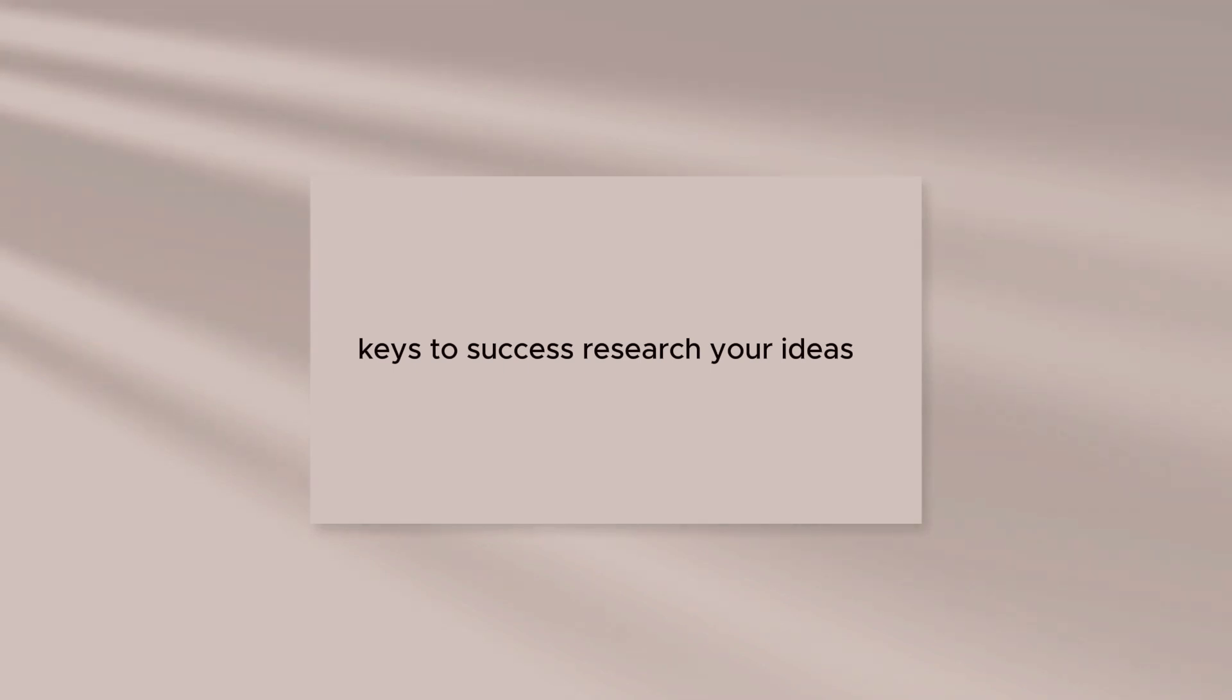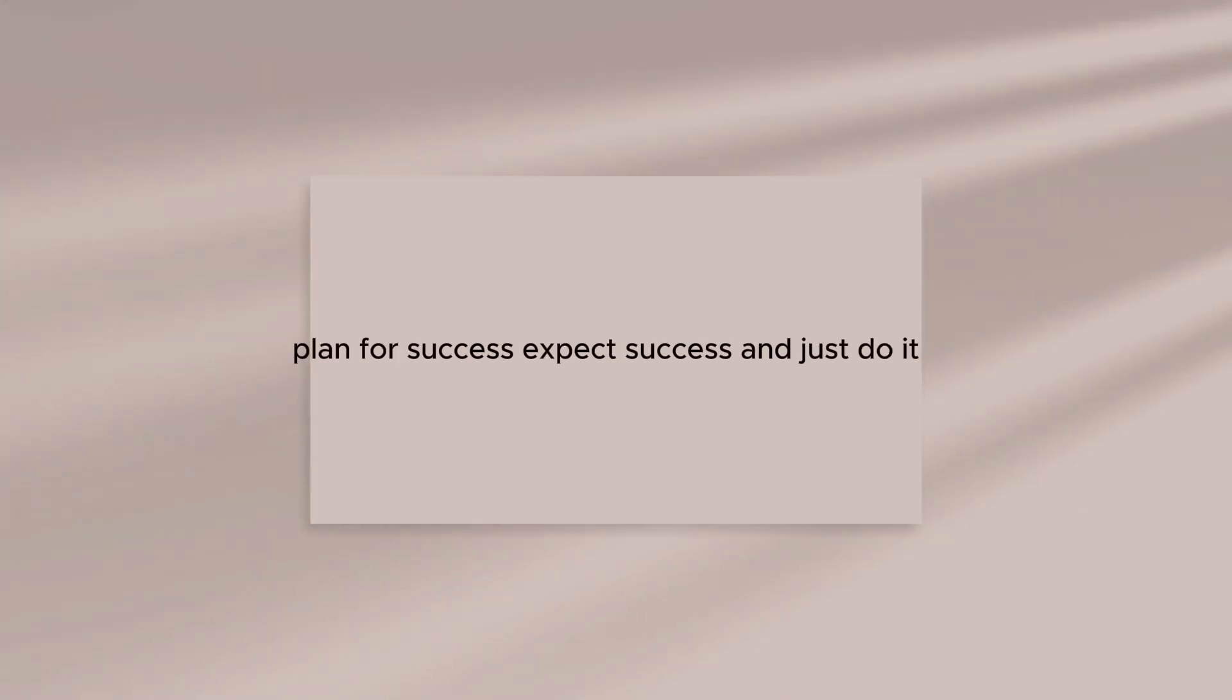Keys to success: research your ideas, plan for success, expect success, and just do it.